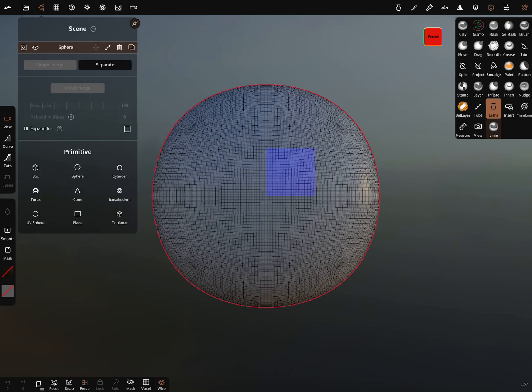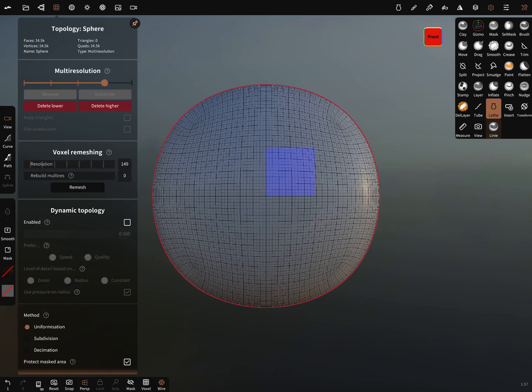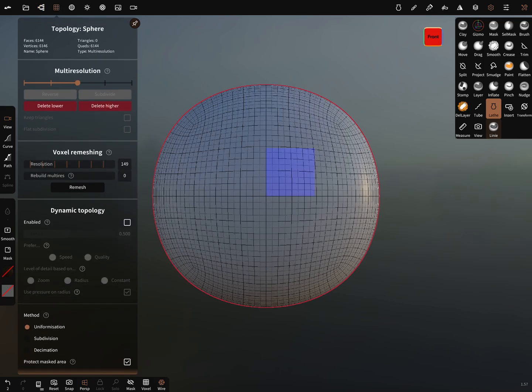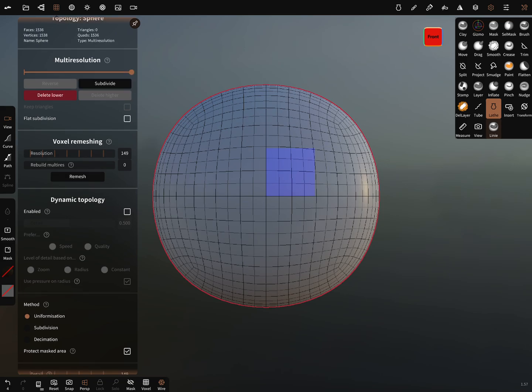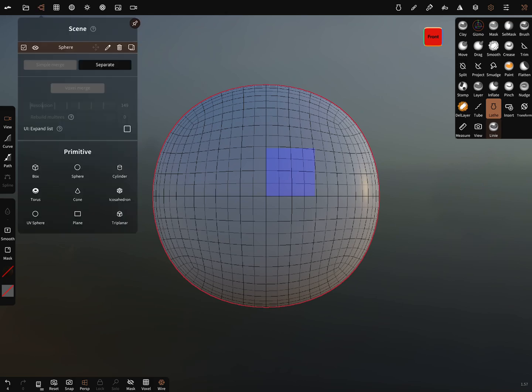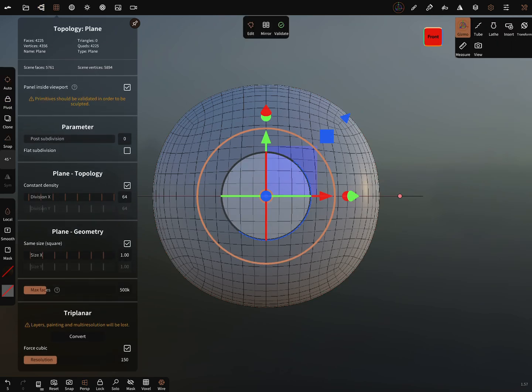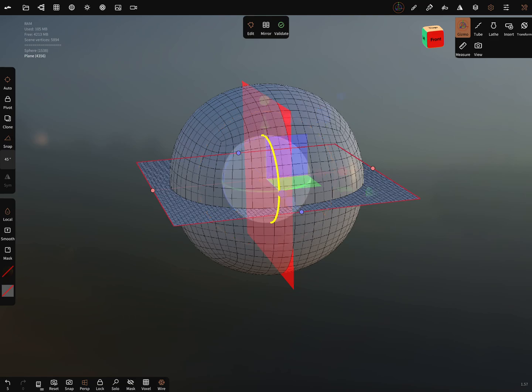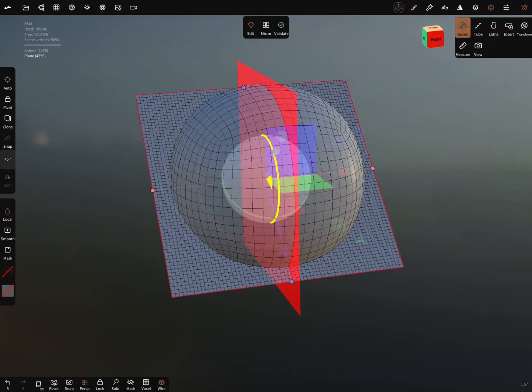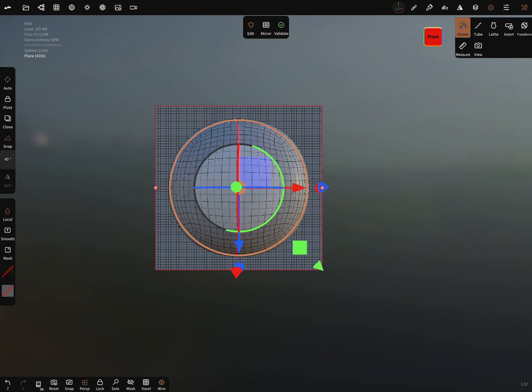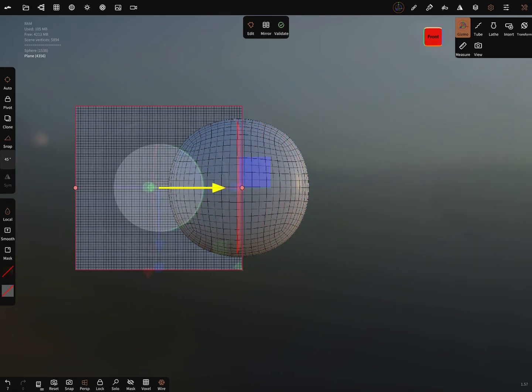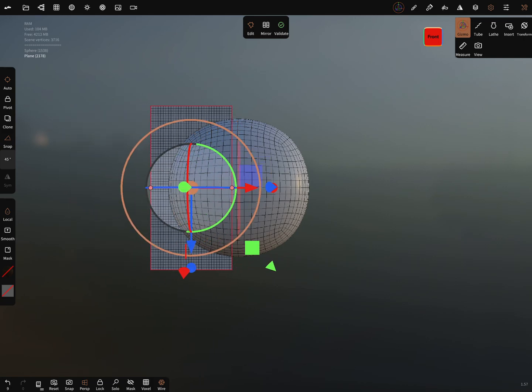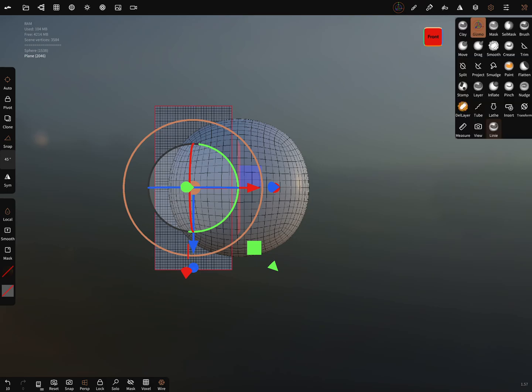The sphere - we can reduce the subdivision of the sphere and it's okay. To wrap a contour around the sphere we use a plane. In this view we have to rotate the plane in the right position, front, and we bring it a little bit more there and we can adjust it and validate it.